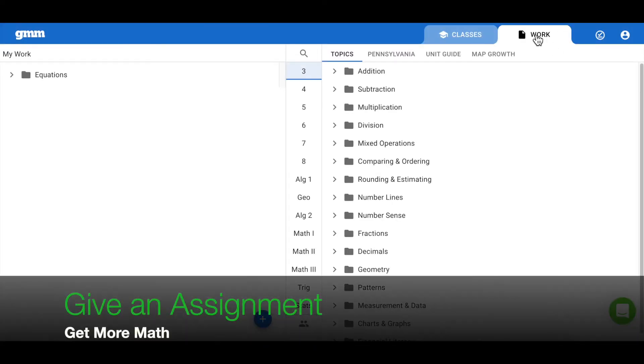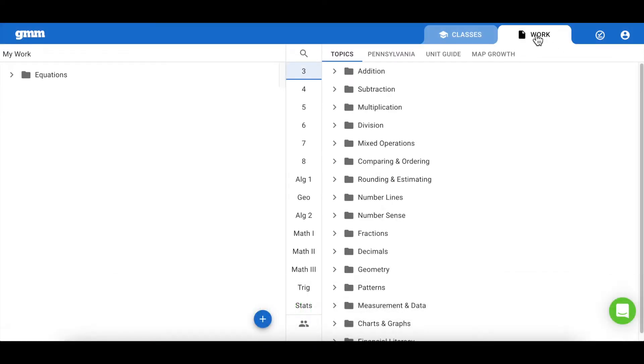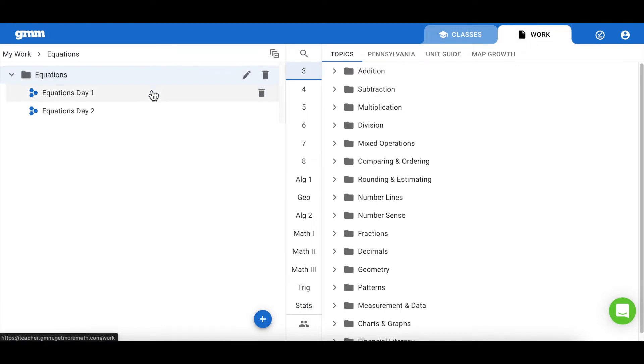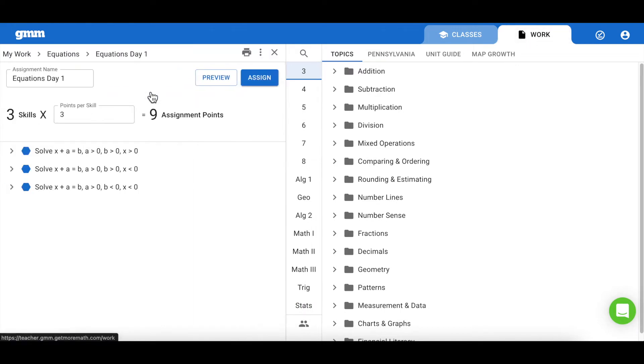Let's give an assignment to our students. Begin by selecting the work tab in the blue ribbon and then choose the assignment you're ready to give your students.